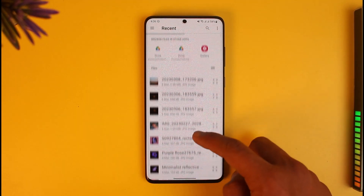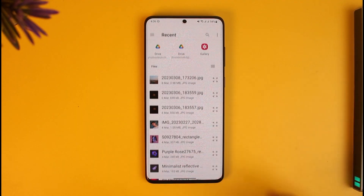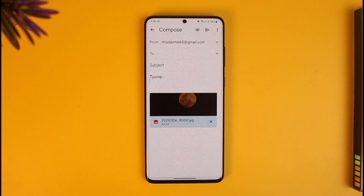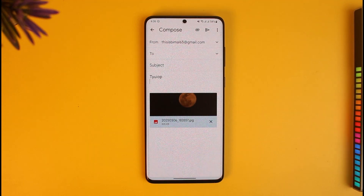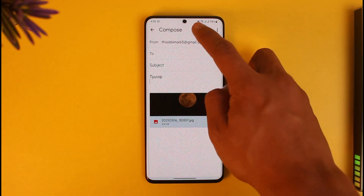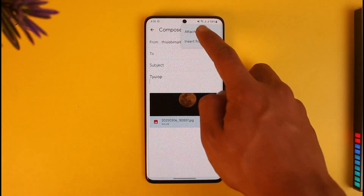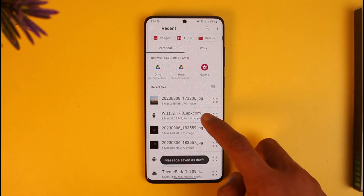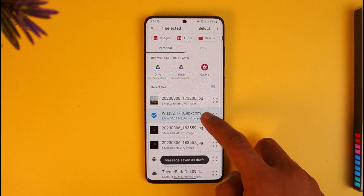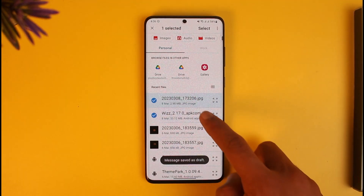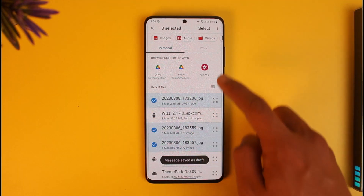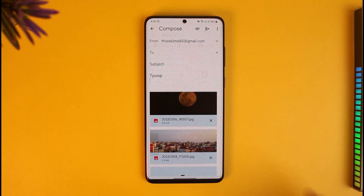Once you select images, you'll be able to see them listed and select them. You can see the images have been added. You can repeat the process for any other files you might want to add as well.